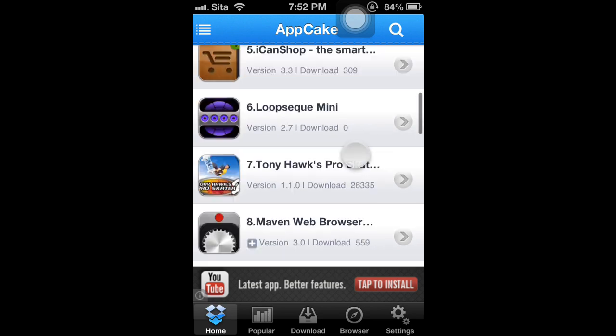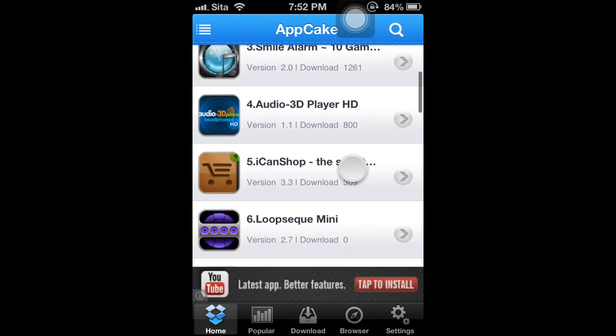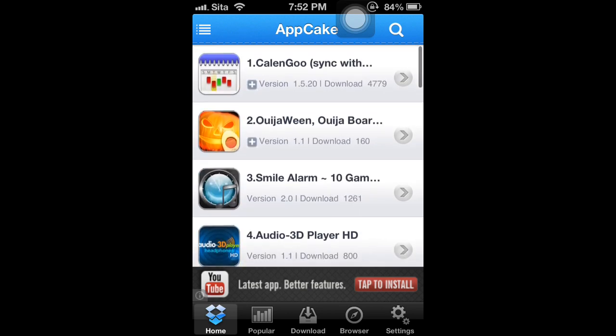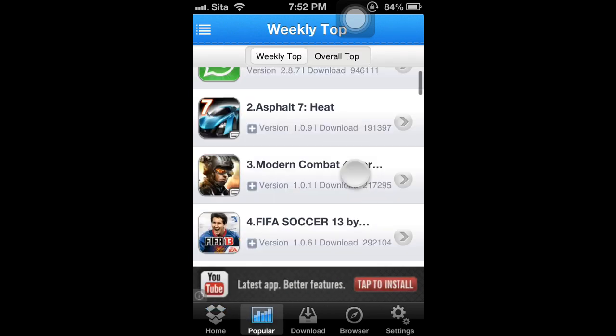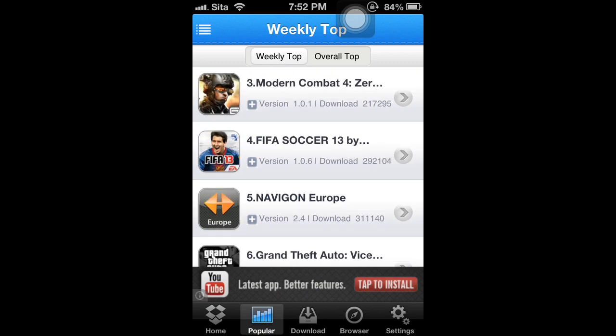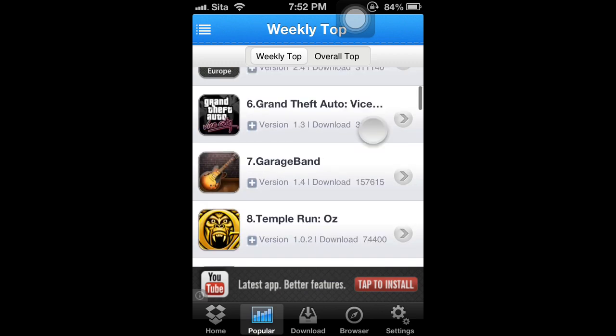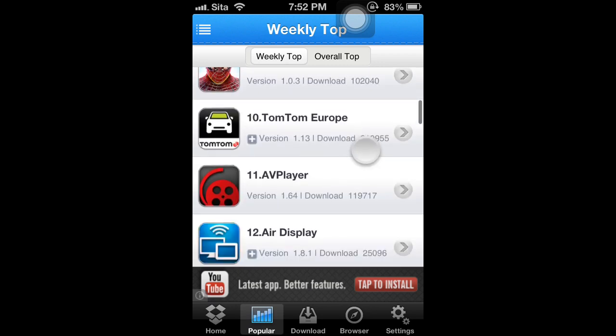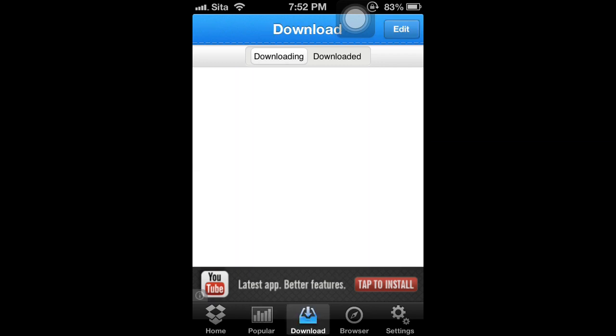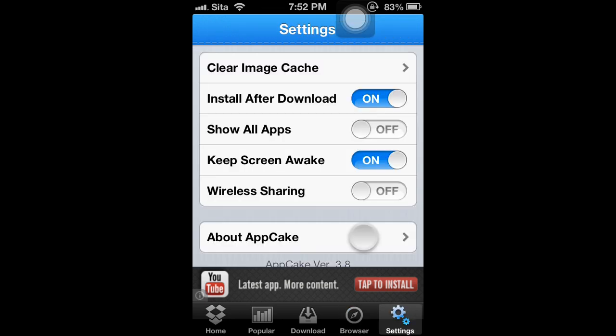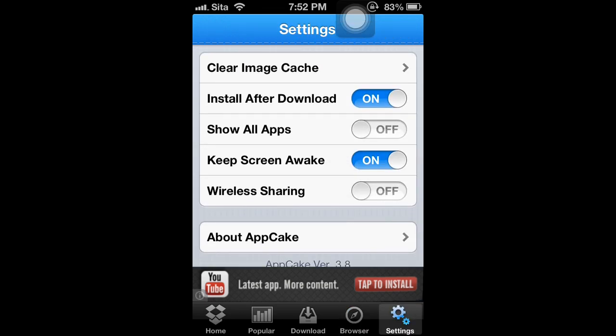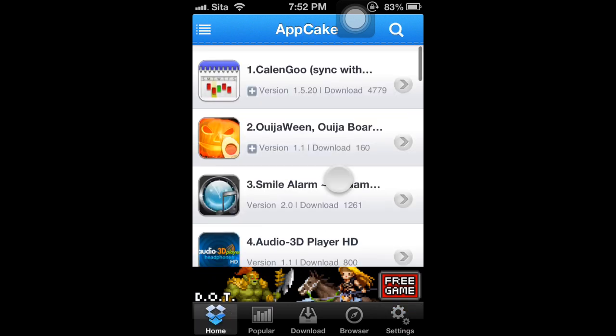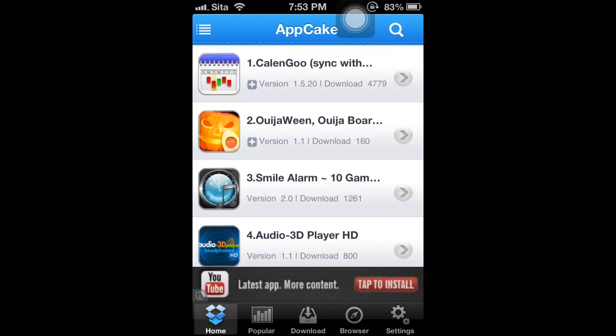AppCake is pretty good, but it's slow when downloading big game apps. Like Asphalt or Grand Theft Auto or GarageBand, it's slower than the other apps, which take a much faster time.